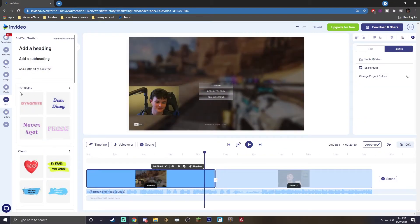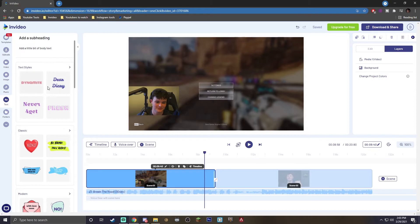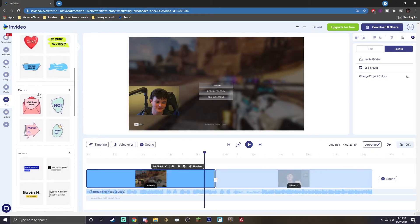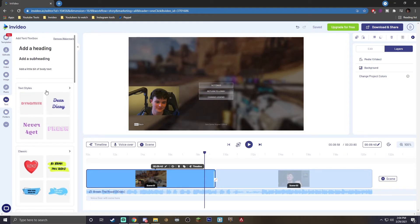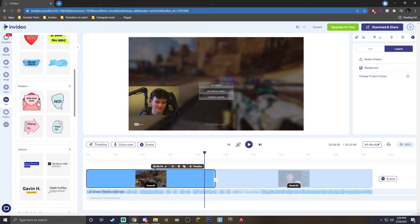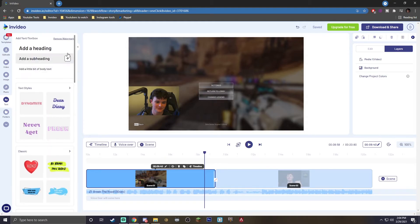Moving on — the simple way to add text on screen is to go to the text icon here. You can use different text styles if you want, and even add social media credits. You can add basic text for heading, subheading, or body text. There are tons of things to choose from — I'm just going to add a basic heading.